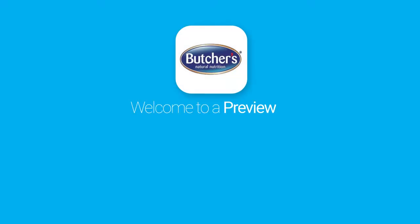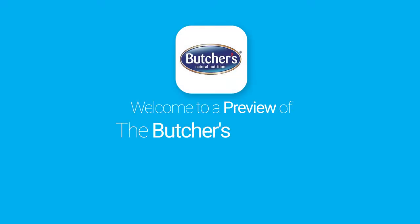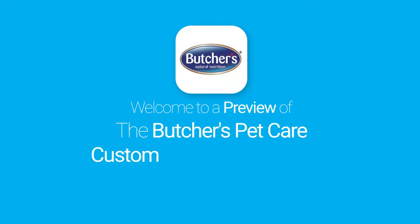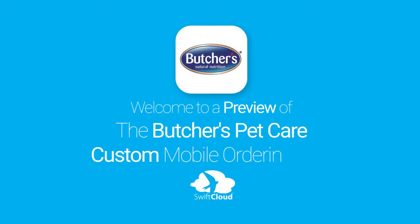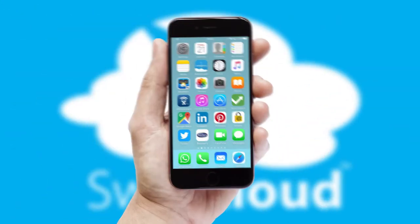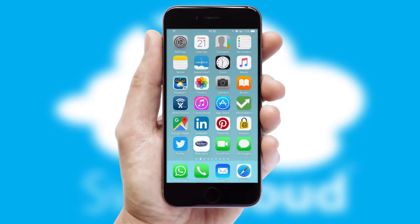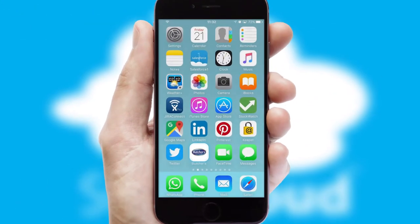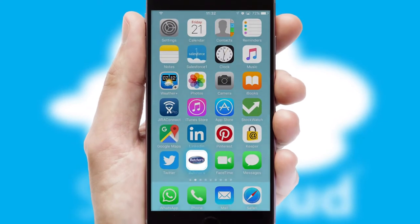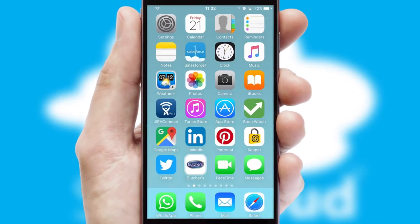Welcome to a preview of the custom mobile ordering app prepared especially for you. This is a branded app for your customers. It comes fully integrated with web ordering and includes a tablet app for your sales team.